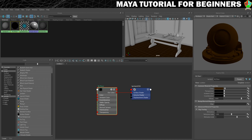We're going to create an Arnold material for the candlesticks. Before we create a new material, we need to clear our work area. What happens is every time you create a new material, it just stacks the nodes up here and never clears it, so it can get confusing quickly. So we need to always clear our workspace before we create a new material.